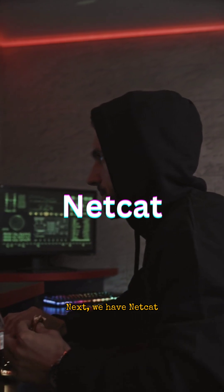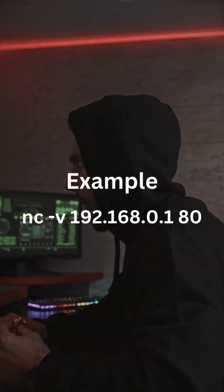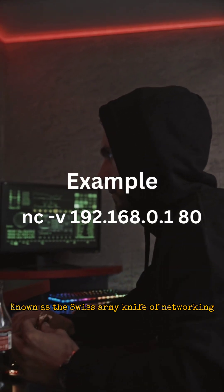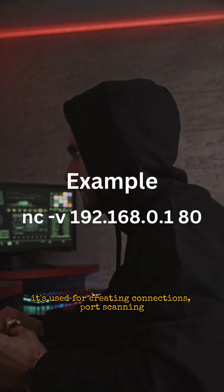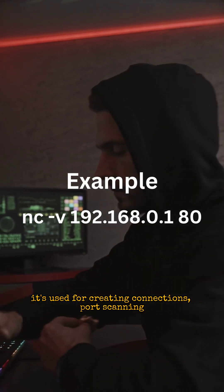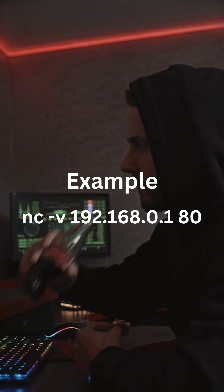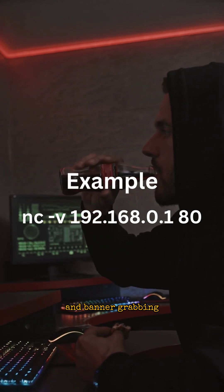Next, we have Netcat. Known as the Swiss army knife of networking, it's used for creating connections, port scanning, and banner grabbing.